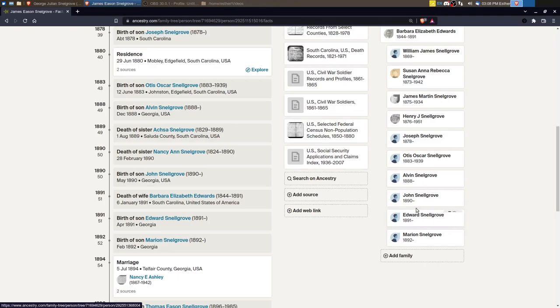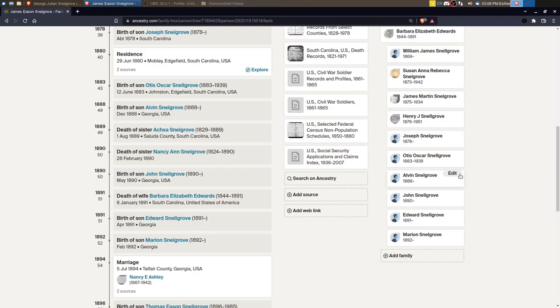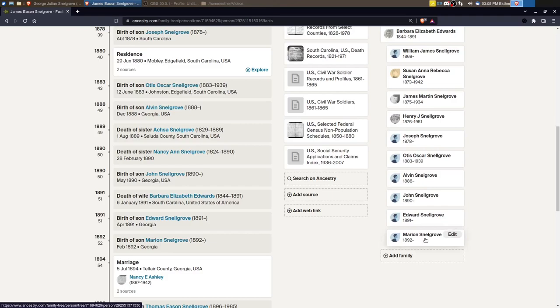I could not find any records on any of them. There's no death records. There's nothing. They don't appear in any later census that I could find. I found a few records for an Alvin Snellgrove, but I don't know if it's the same Alvin Snellgrove that's the child of this couple. And so for the moment, I'm just going to have to leave the rest of these children just hanging. Also, the last child, Marion, was born in 1892, and Barbara dies in 1891.